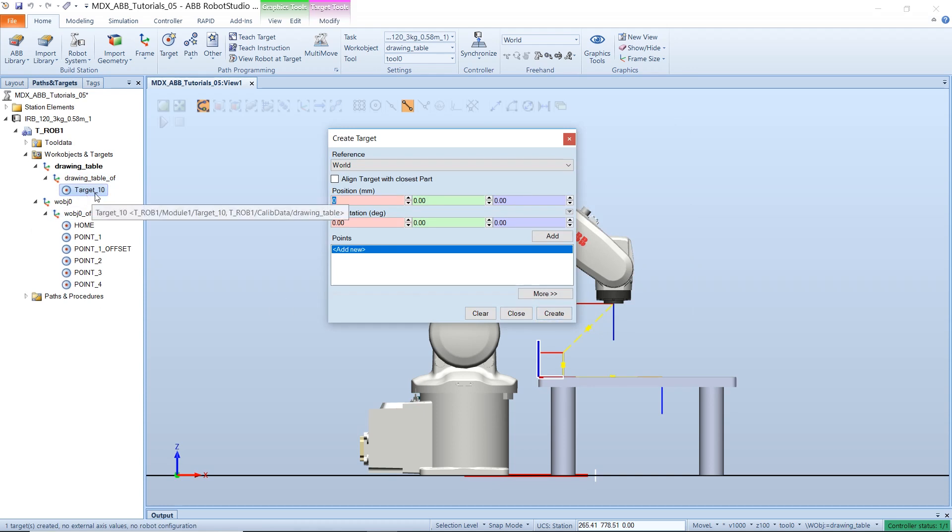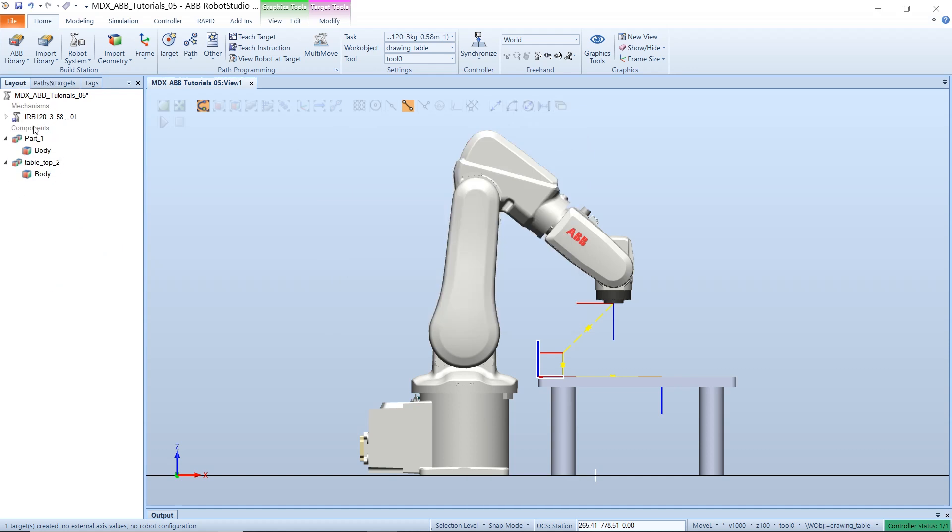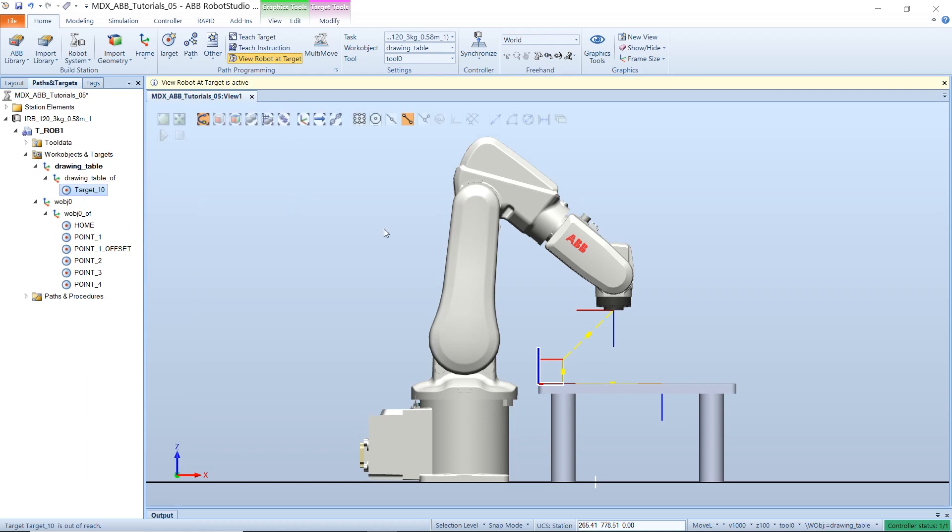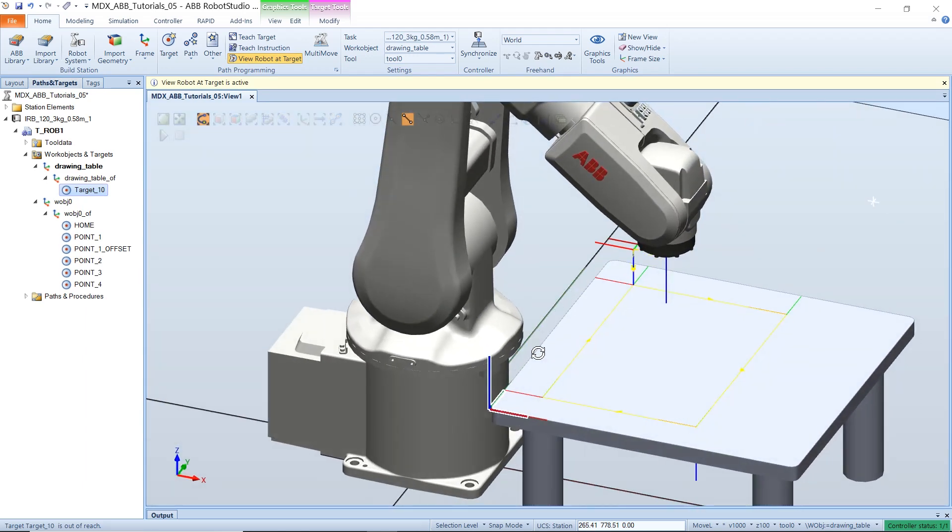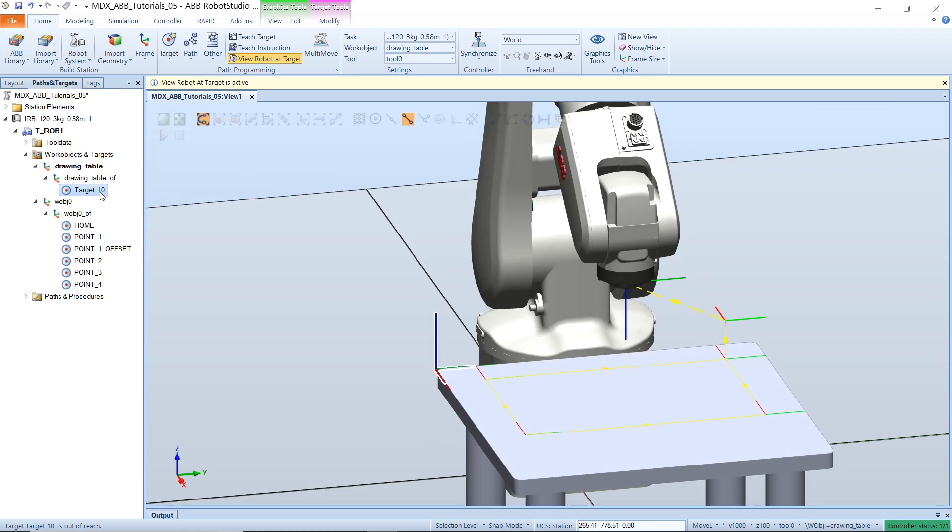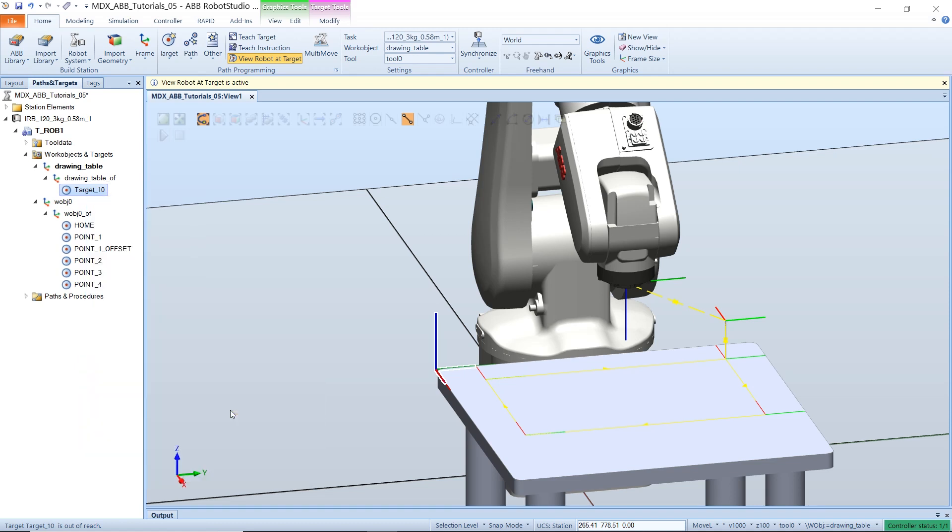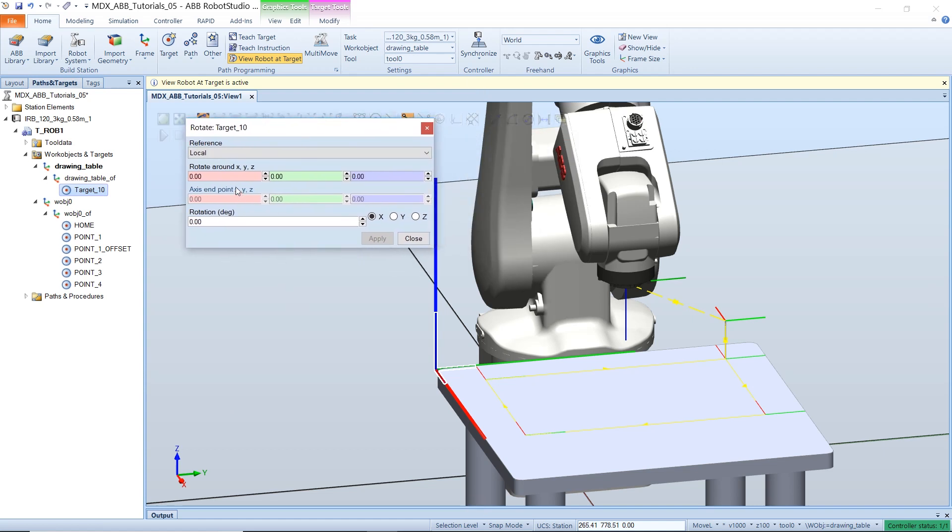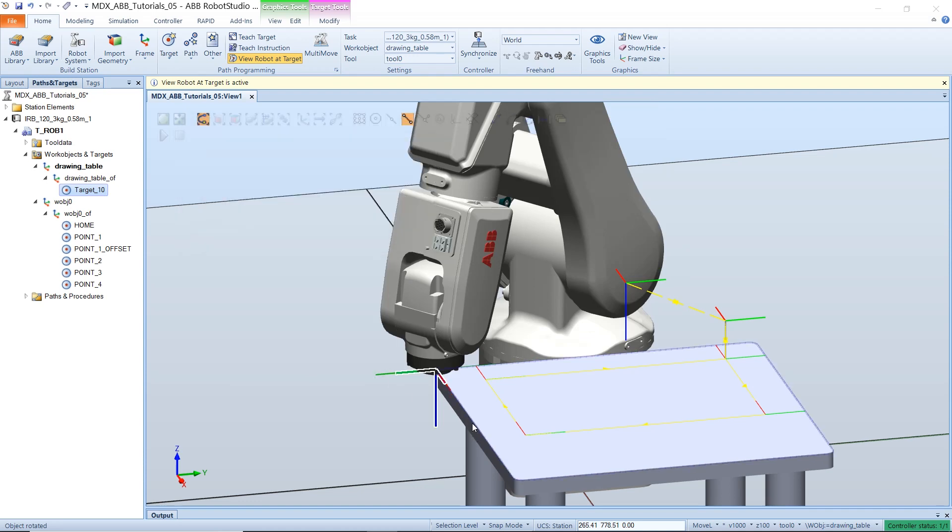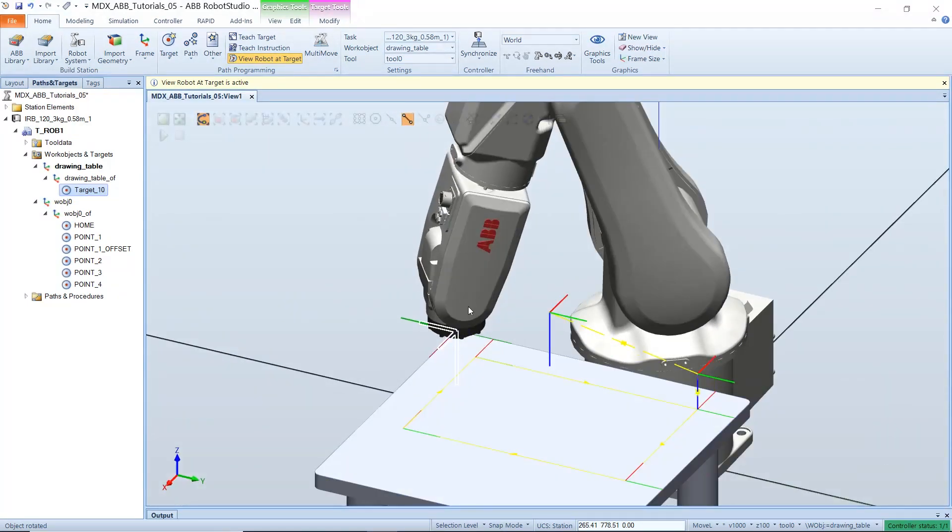It adds this target to our new selected work object. And if we try to view the robot as a target, it does not work because the orientation of our target, which is there, is in the opposite direction. So we can fix that by changing the orientation of our target. If we rotate it by 180 in the X, then our robot can get there.